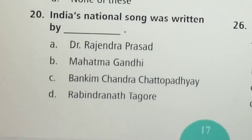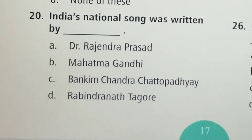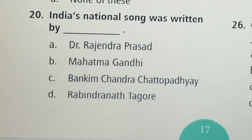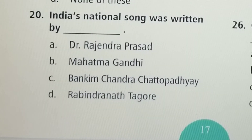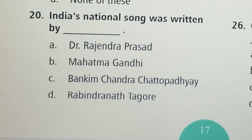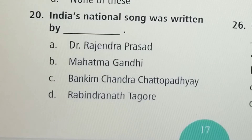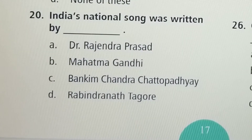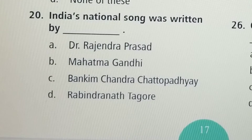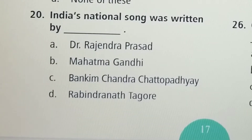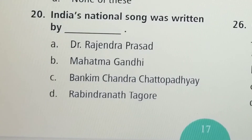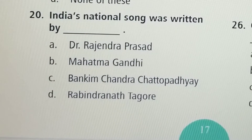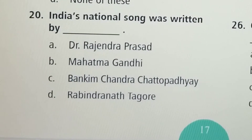Next question: India's national song was written by — Option A: Dr. Rajendra Prasad, Option B: Mahatma Gandhi, Option C: Bankim Chandra Chattopadhyay, Option D: Rabindranath Tagore. Option C, Bankim Chandra Chattopadhyay, is the correct answer.